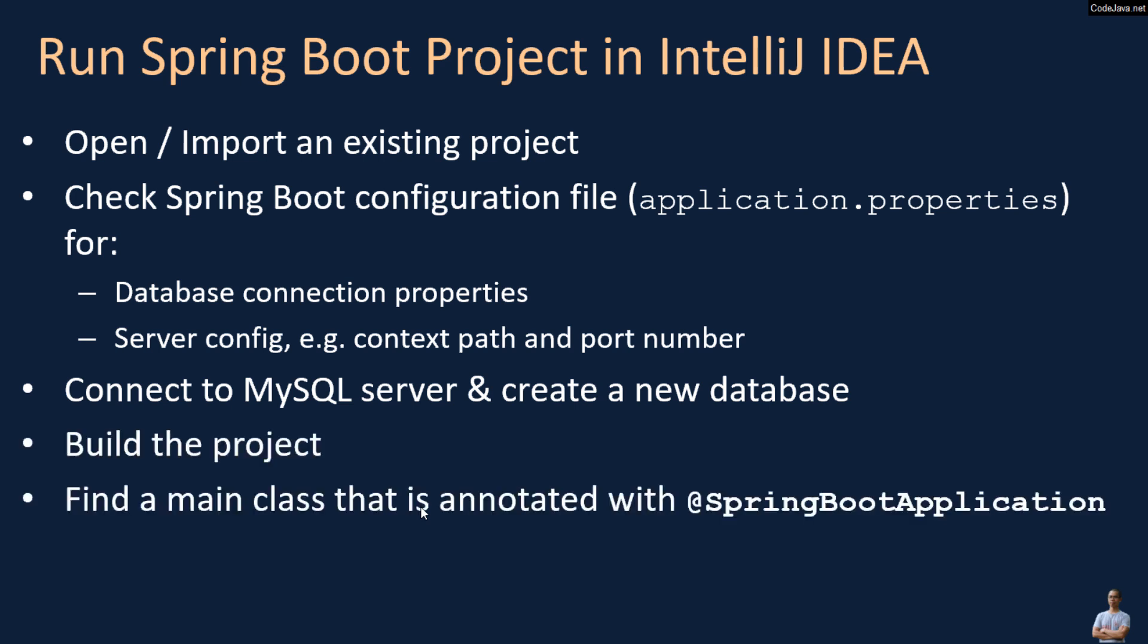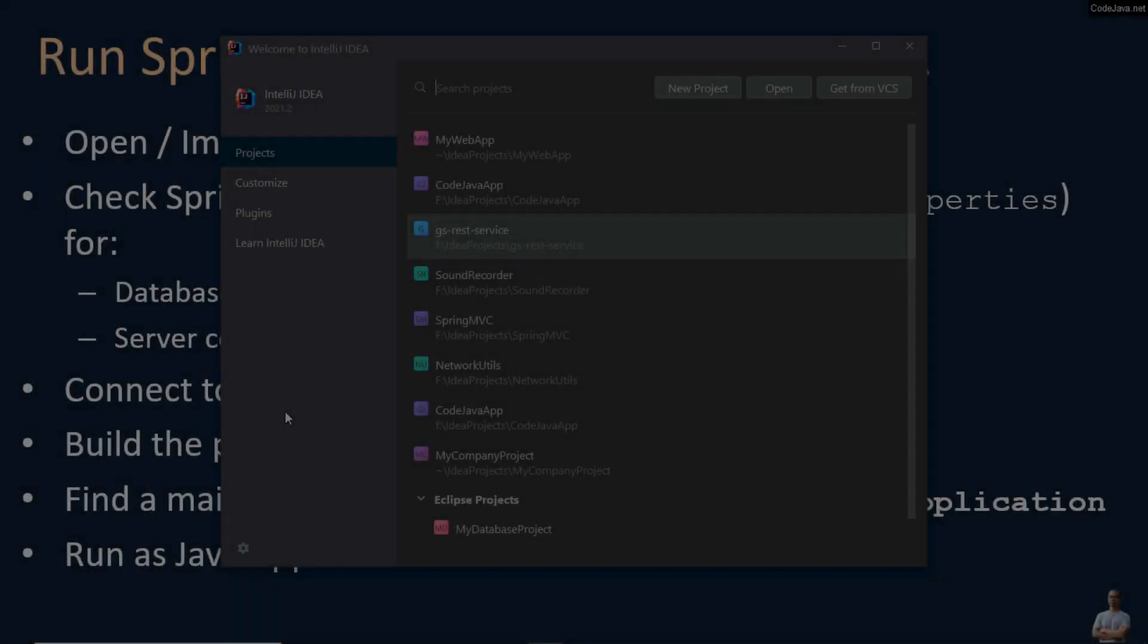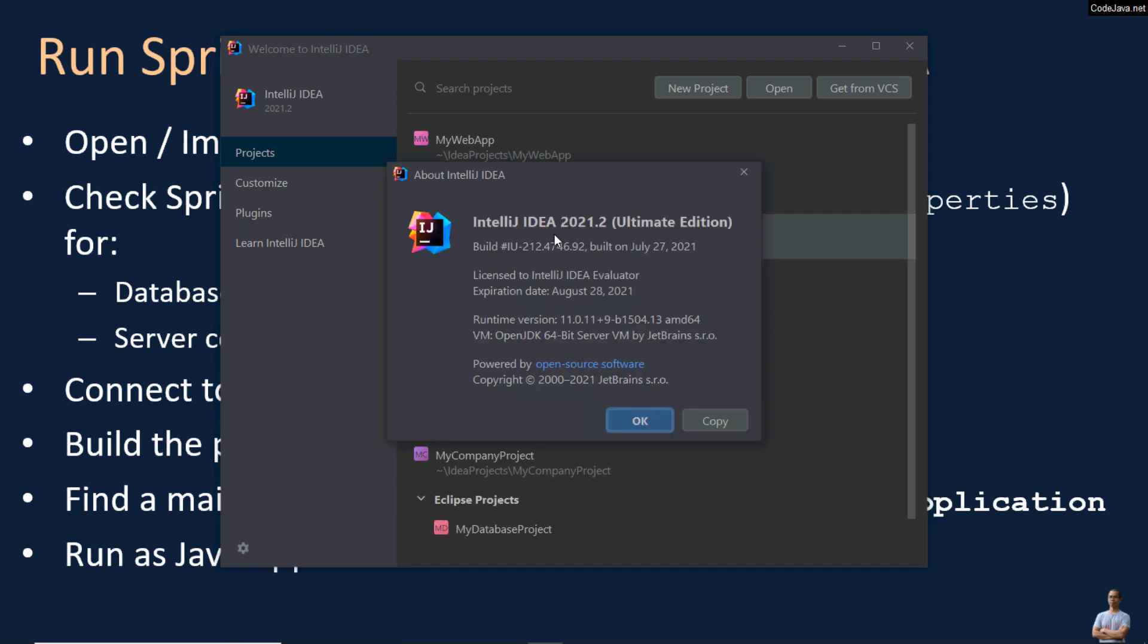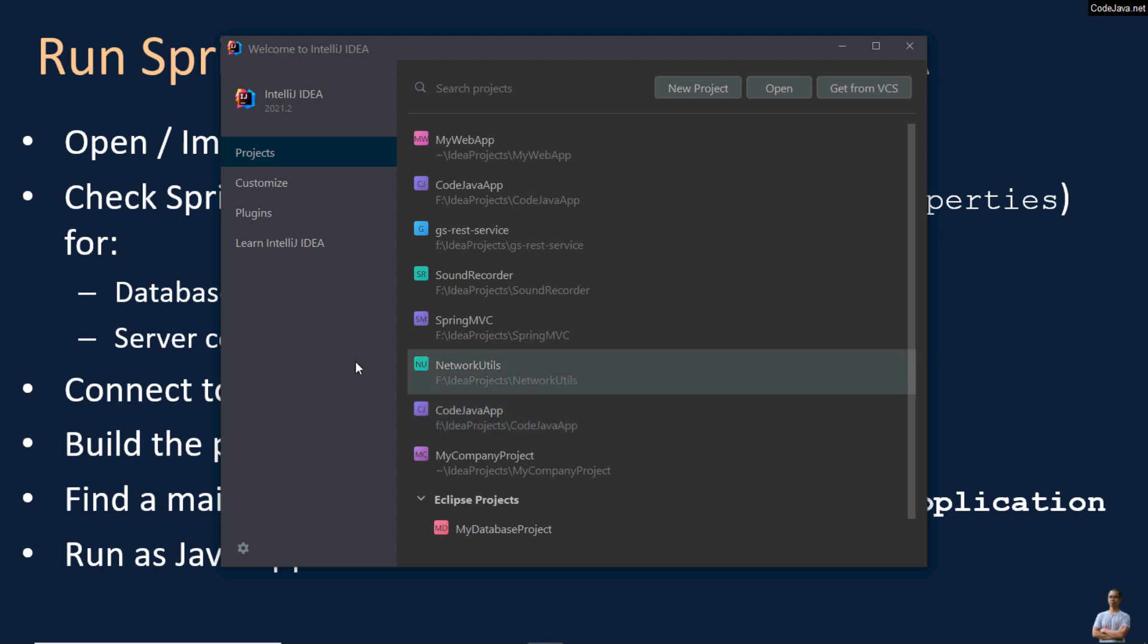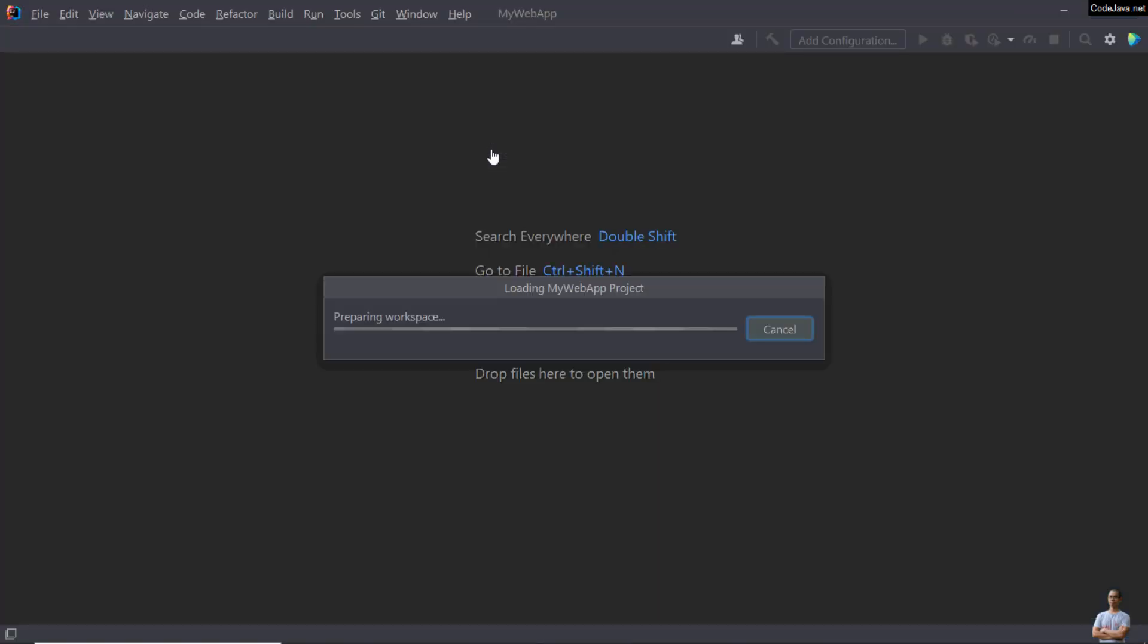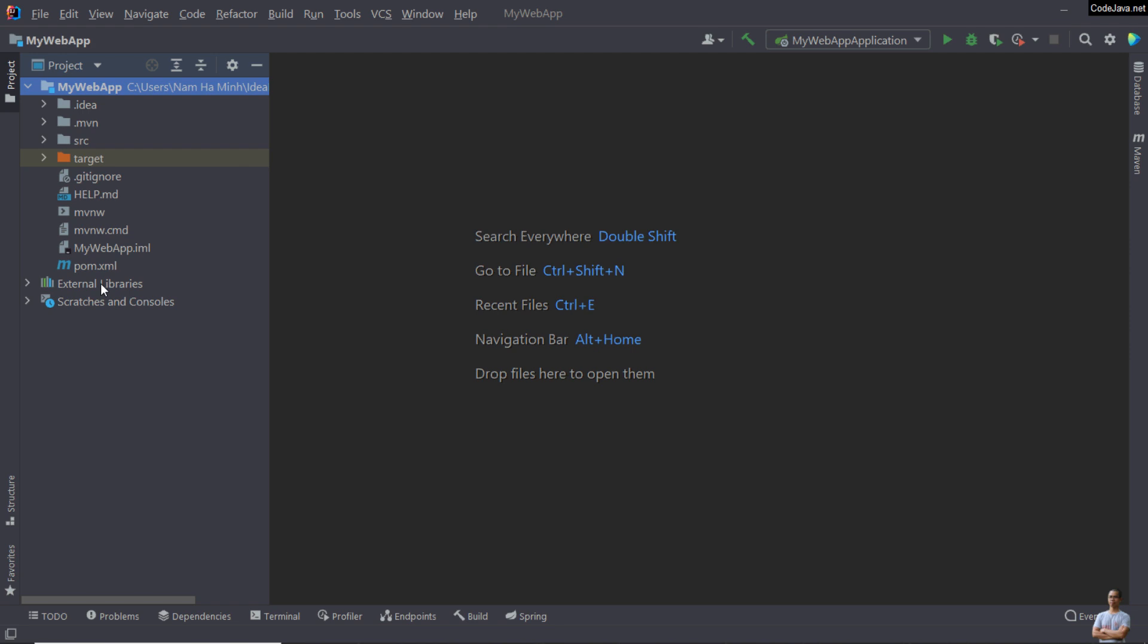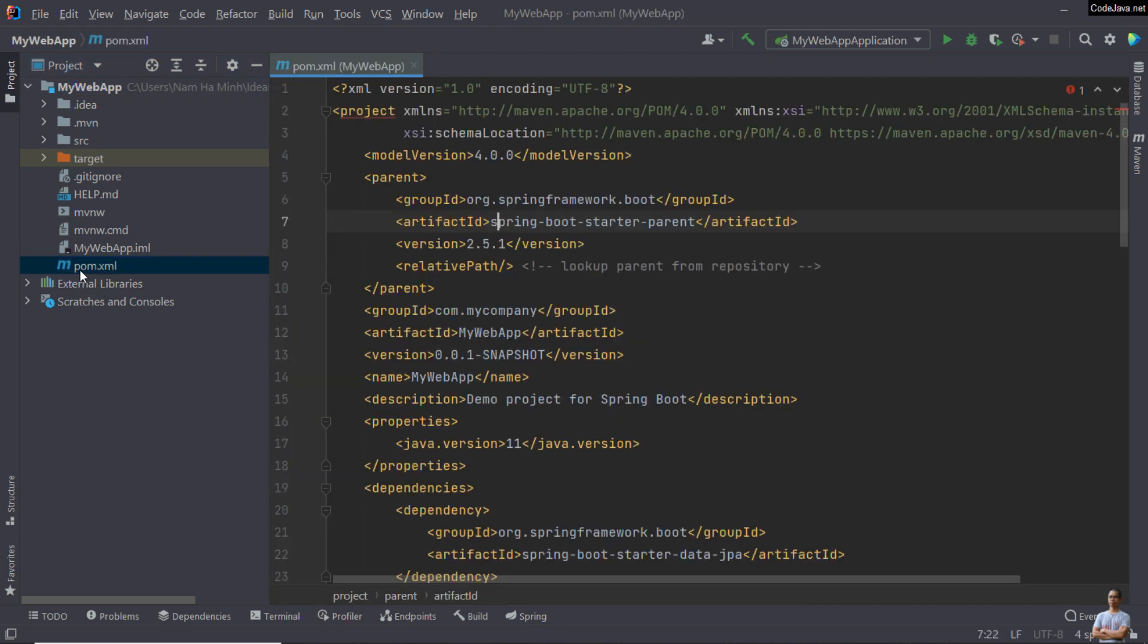That is annotated with the SpringBoot application annotation and run as Java application. This is IntelliJ IDEA on my computer. I'm using IntelliJ IDEA version 2021.2 Ultimate Edition. Let me open an existing SpringBoot project. This is the SpringBoot project based on Maven build. You can see the pom.xml file here.